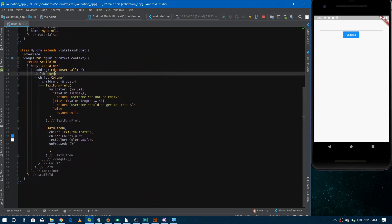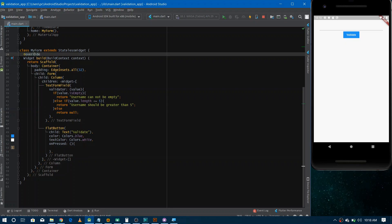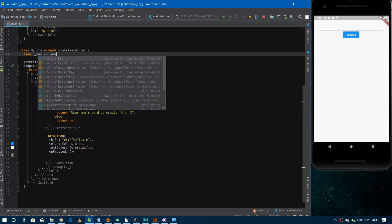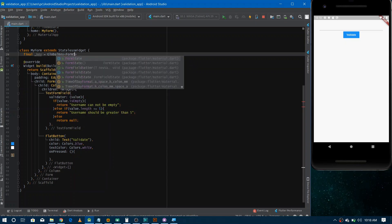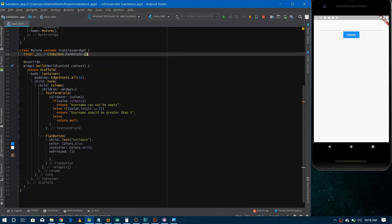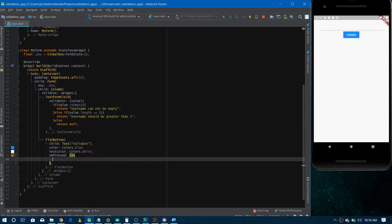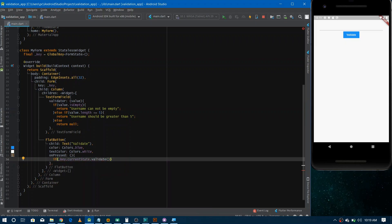Now to use the validation function on the form, we need to associate a GlobalKey with the Form widget. At the top, declare a final variable key and initialize it with GlobalKey<FormState>. Then pass this key to the Form widget's key property. Inside onPressed, call key.currentState.validate() — if it returns true, we proceed; otherwise, errors will be shown below each TextFormField.